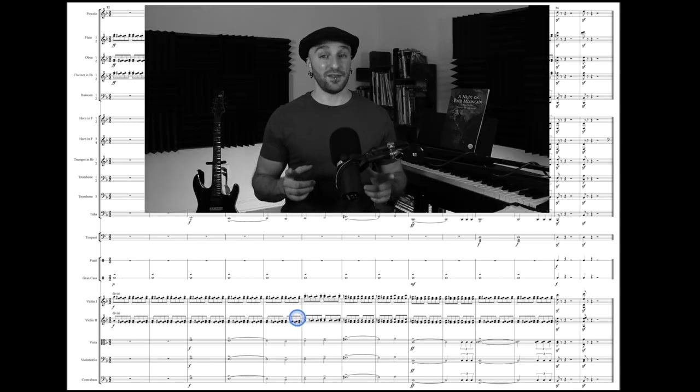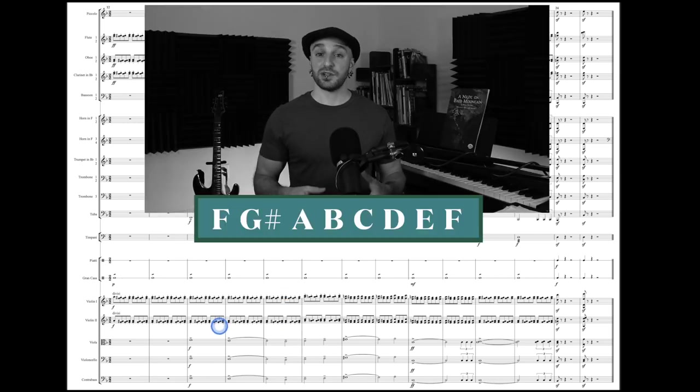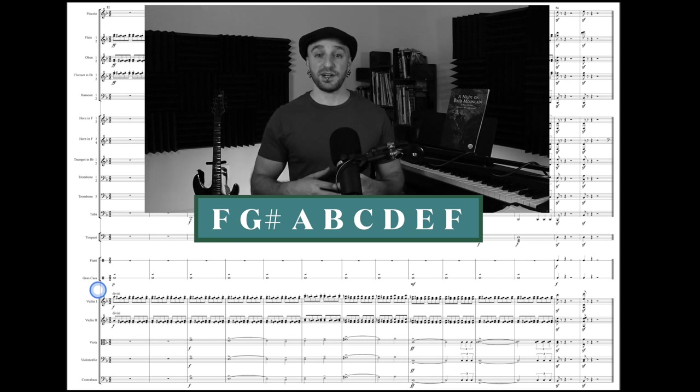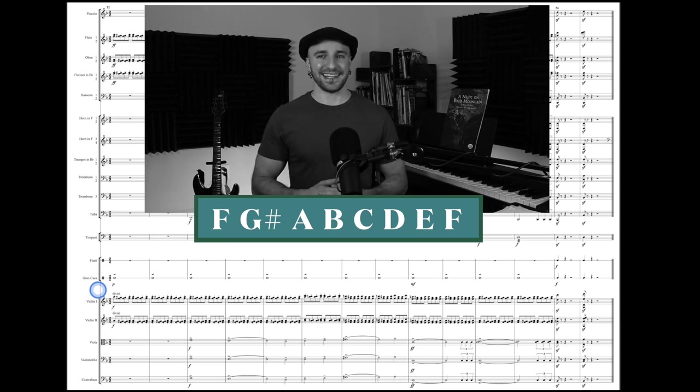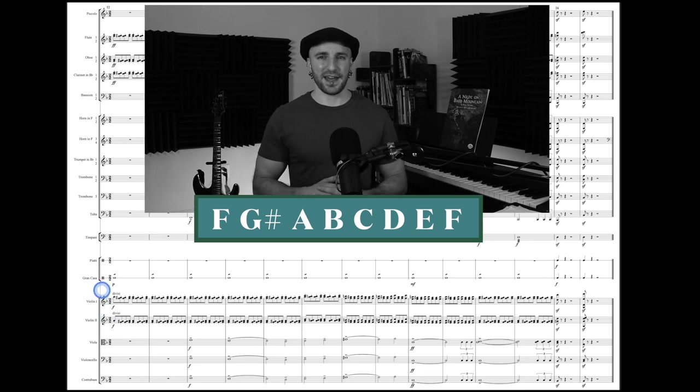If you do a pitch collection of this area, you end up with this, which looks like F Lydian sharp two, but he's not really using it in that way to give us that nice bright Lydian sound. Hence all those tight clusters and that really dark, ominous effect.